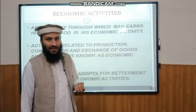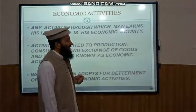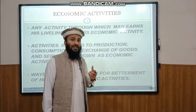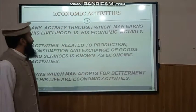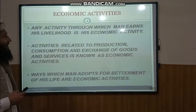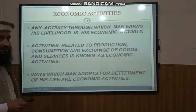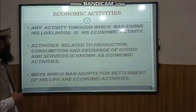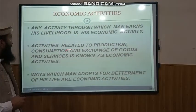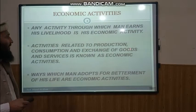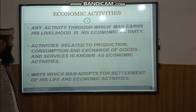In modern days we can say that earning money is Economic Activity, but there are certain activities in which money is not involved. Therefore, we define Economic Activities as: any activity through which man earns his livelihood is his Economic Activity. Another definition: activities related to production, consumption, and exchange of goods and services are known as Economic Activities.